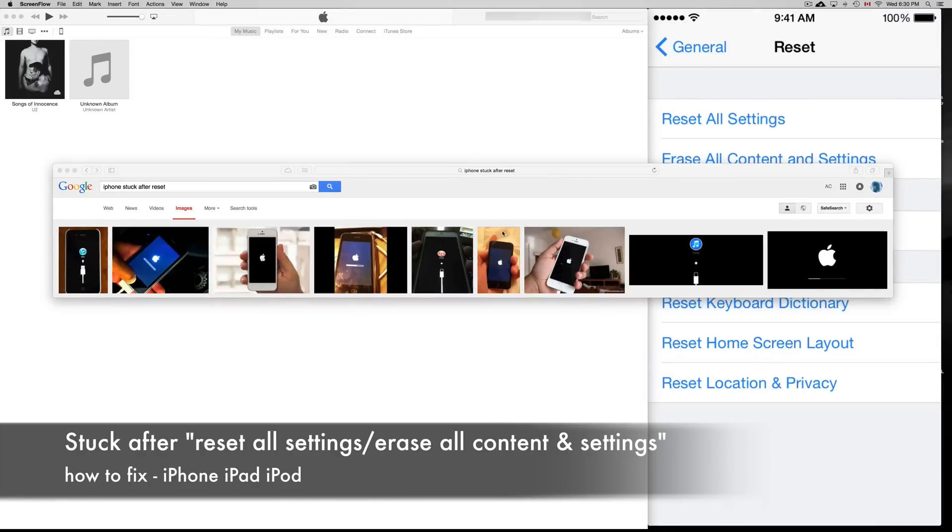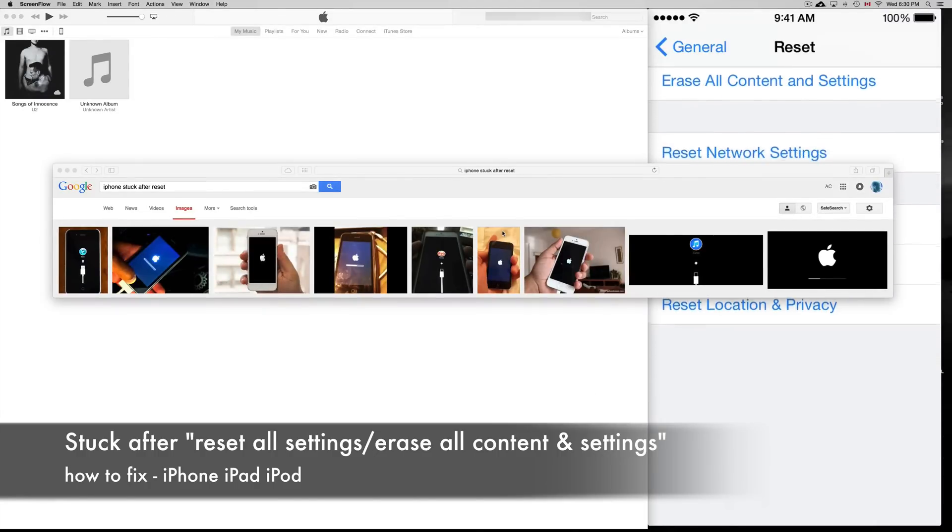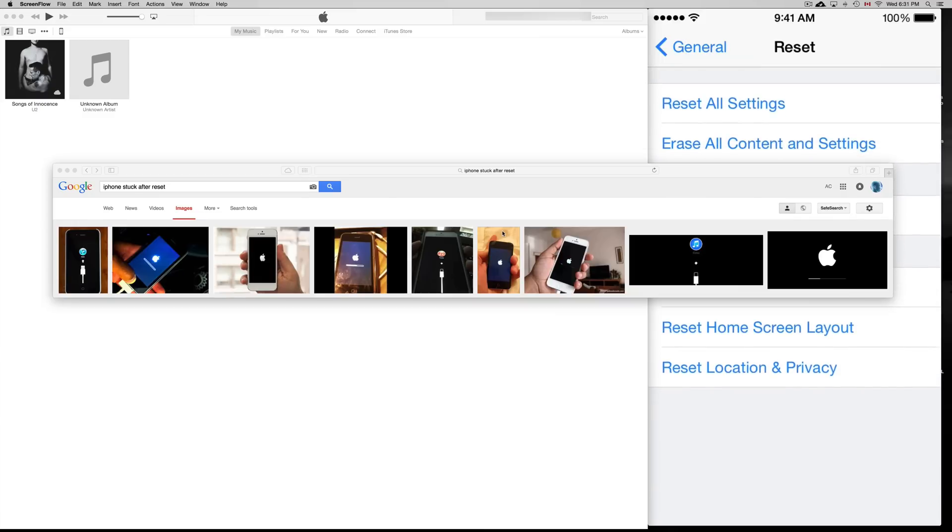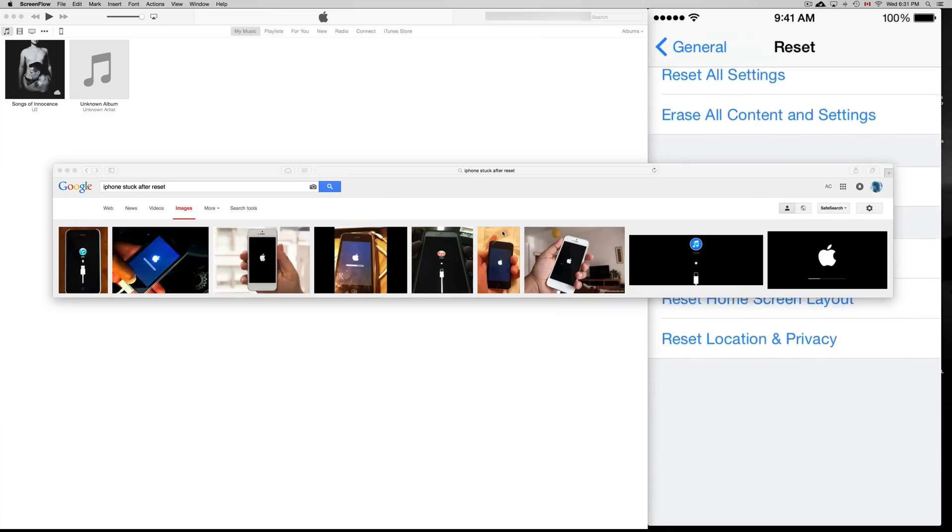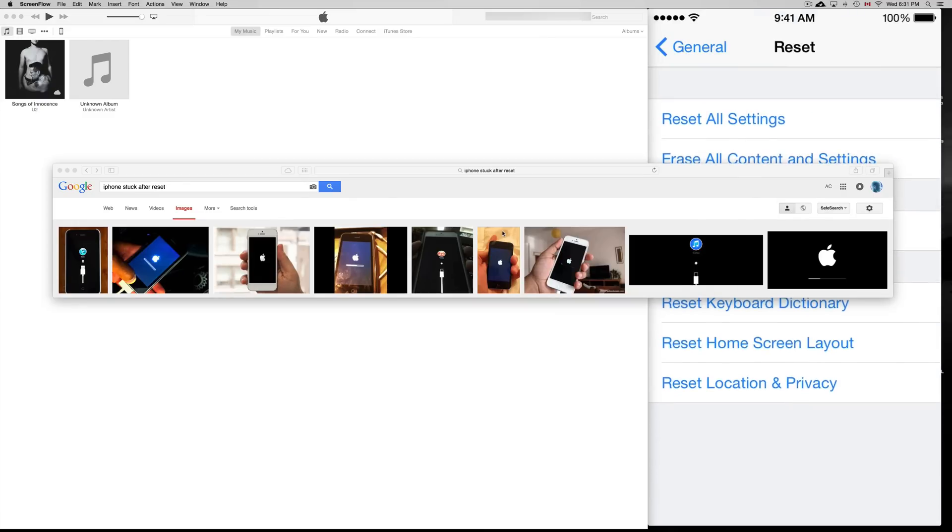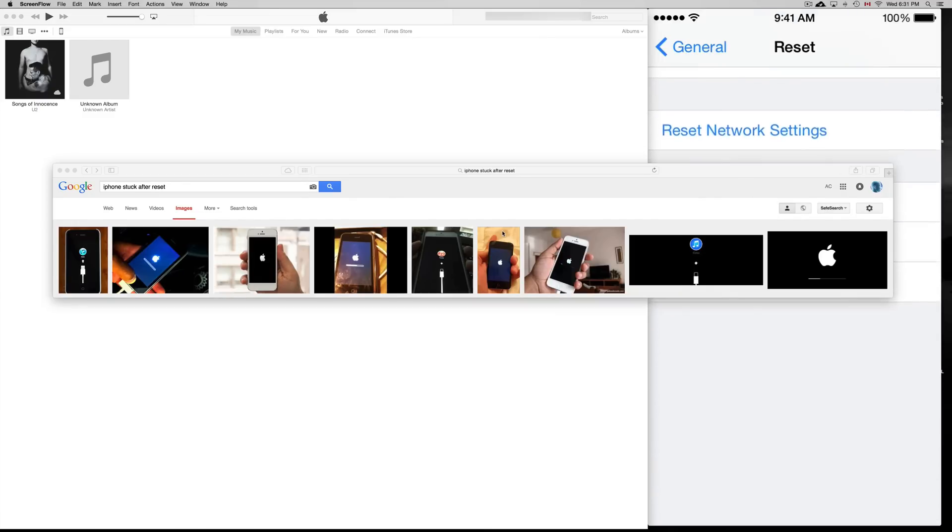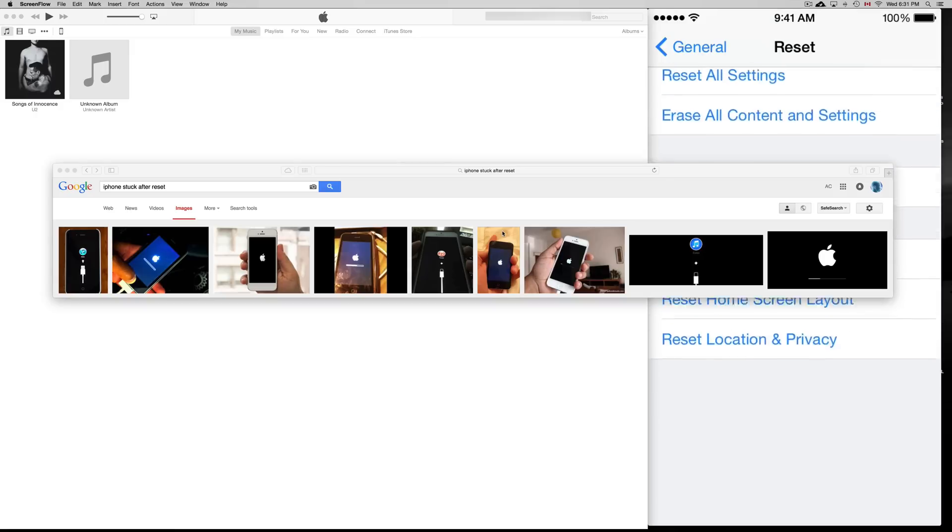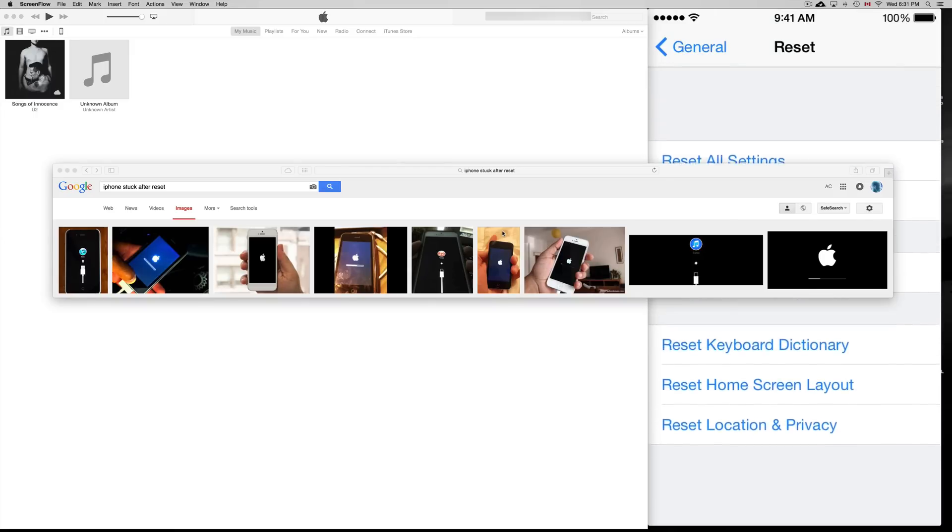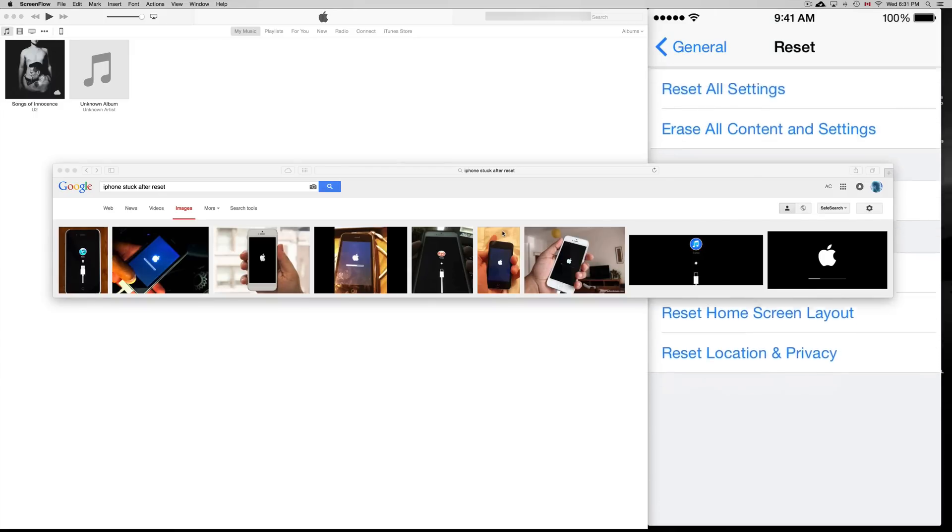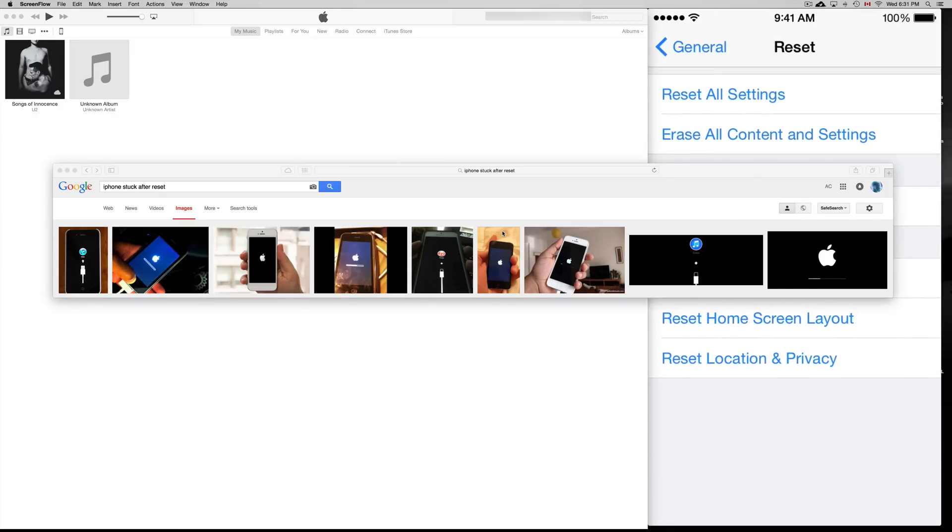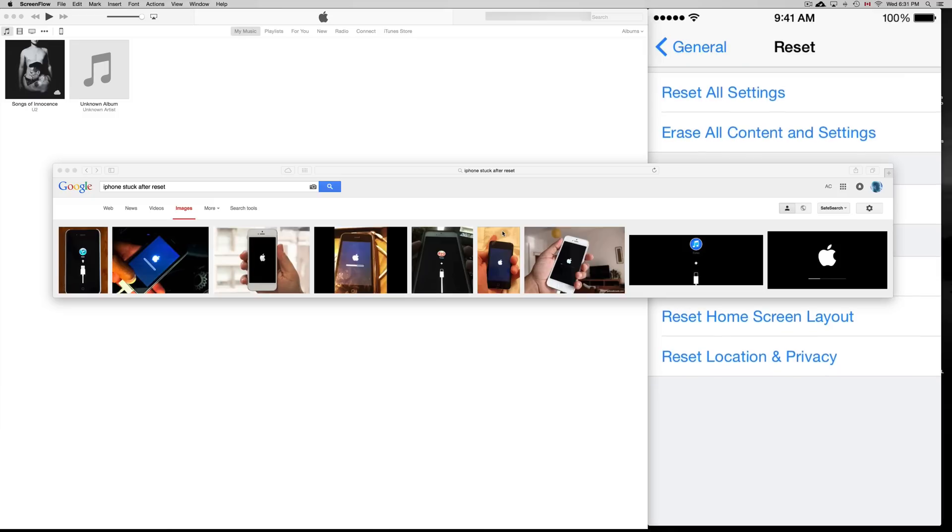Hey guys, if your iPhone, iPad, or iPod touch got stuck when you're trying to do a reset—whether you reset all settings, erase all content, or reset network settings. Usually reset network settings shouldn't cause problems, but if you did one of the major resets like reset all settings or erase all content and settings...